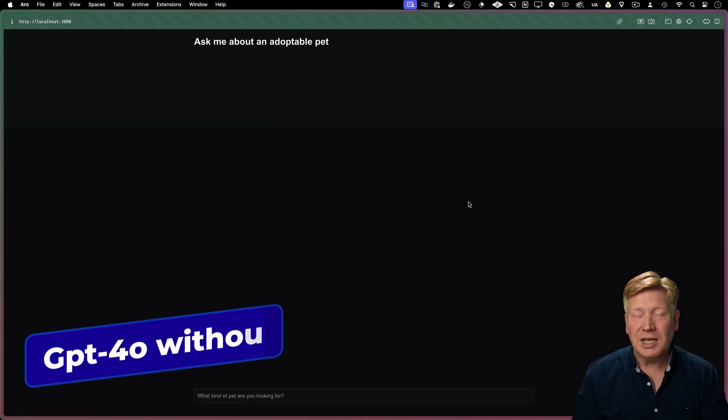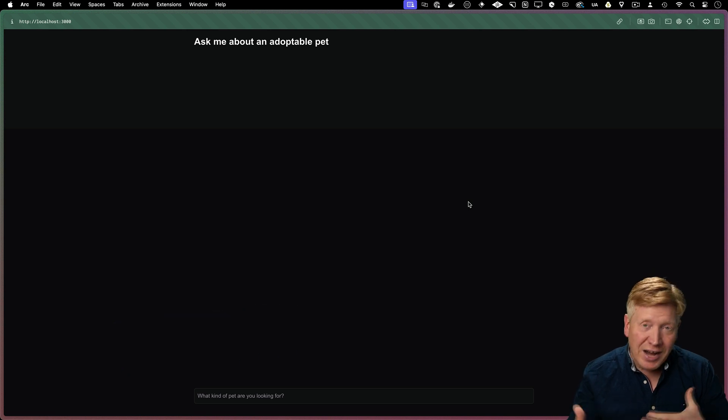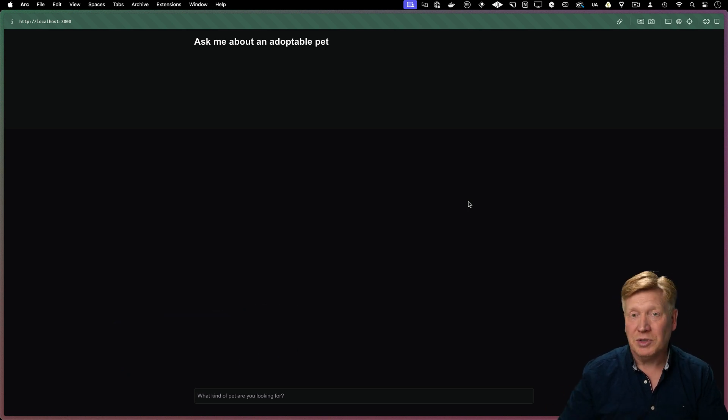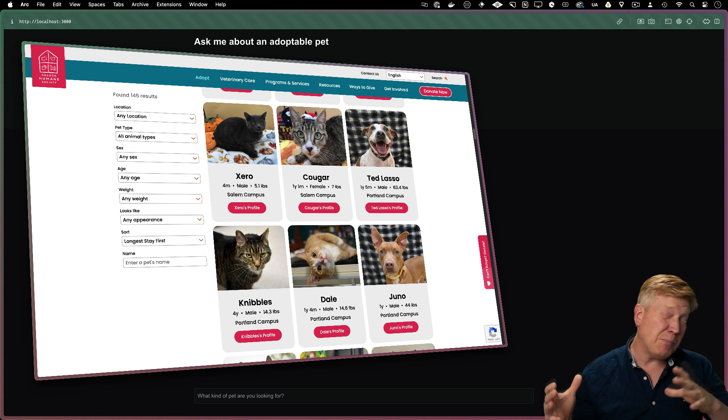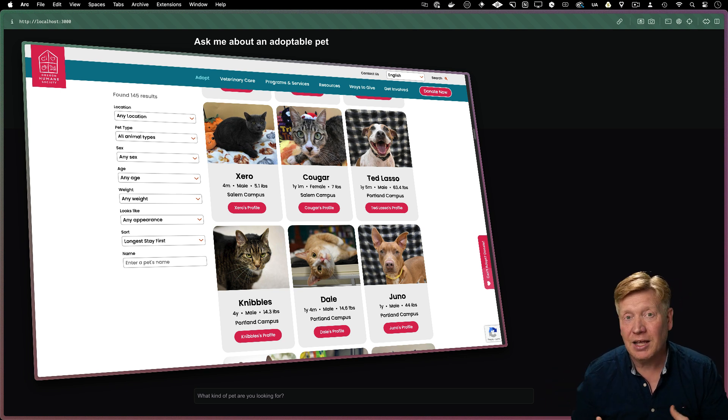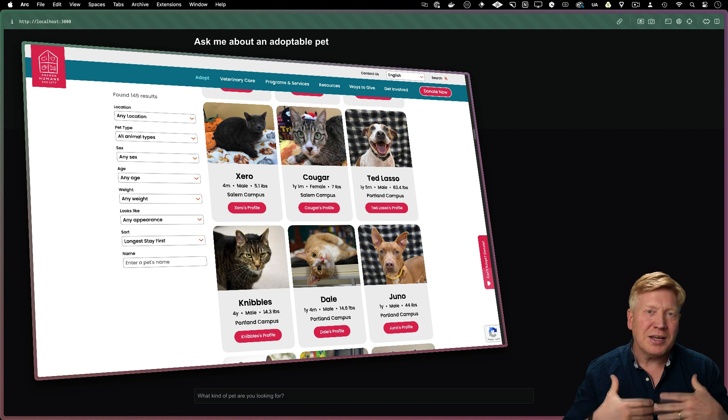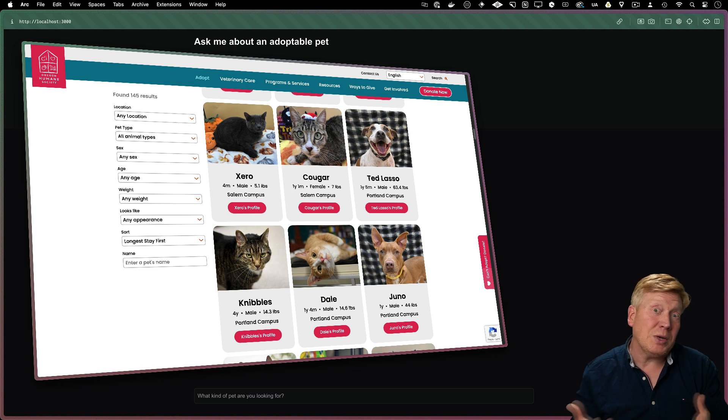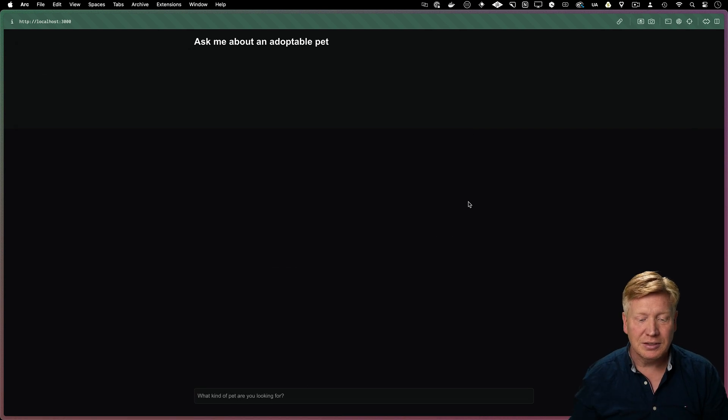So this is the application that we're going to build. It's an AI chatbot that helps folks find the right adoptable pet for them. Let's say that we are the Oregon Humane Society and we've got a bunch of adoptable pets and we want to make it easy for folks to have a conversation with us about what the kind of pet that they want to adopt and whether we have any of those in our shelter.